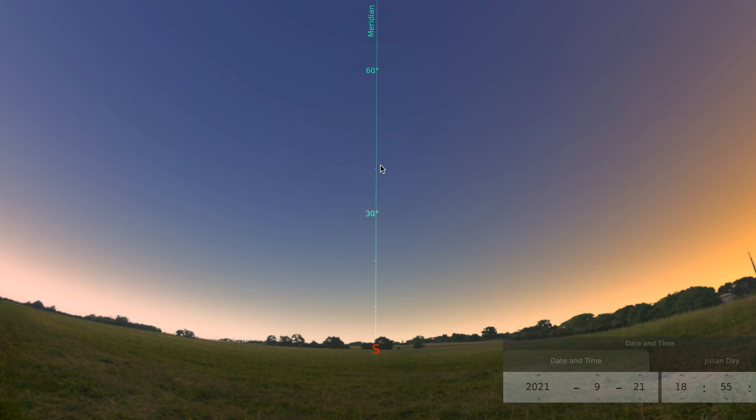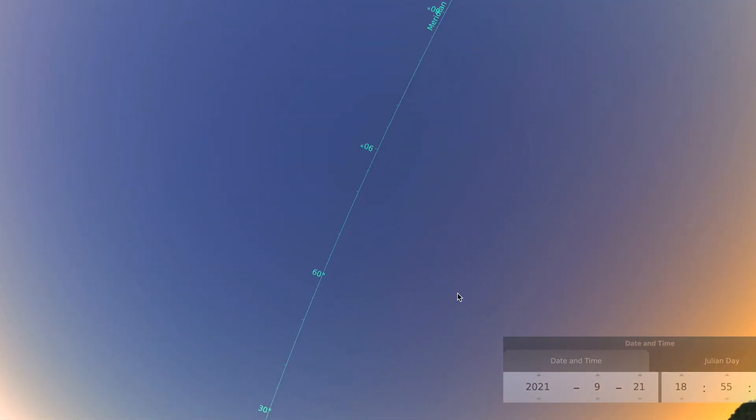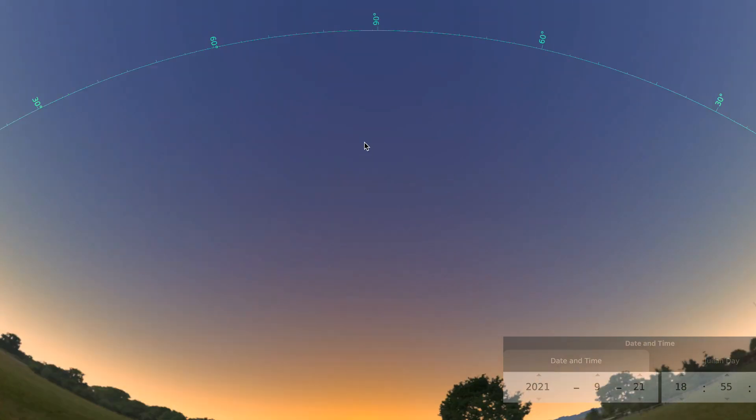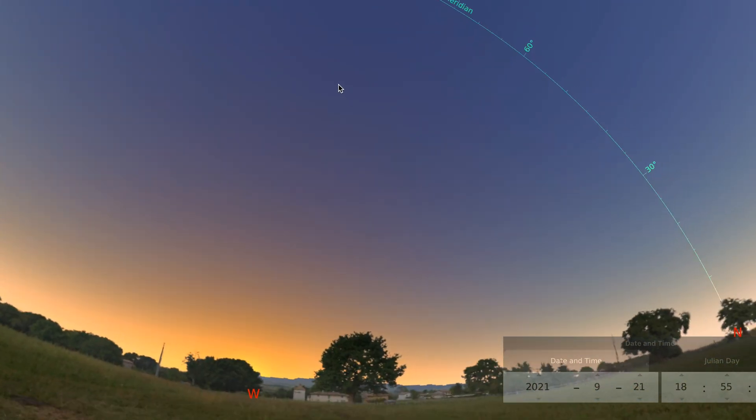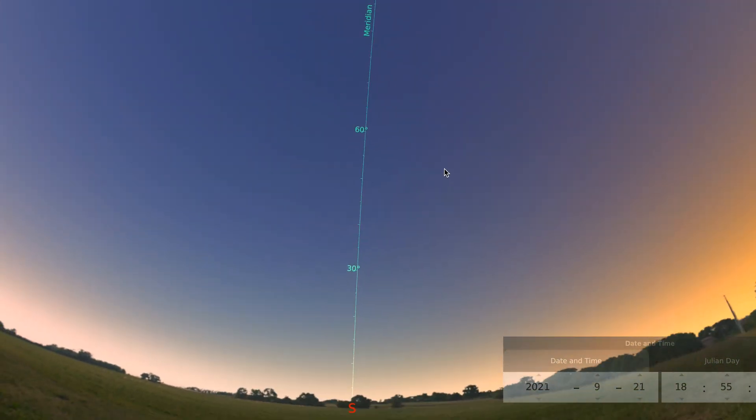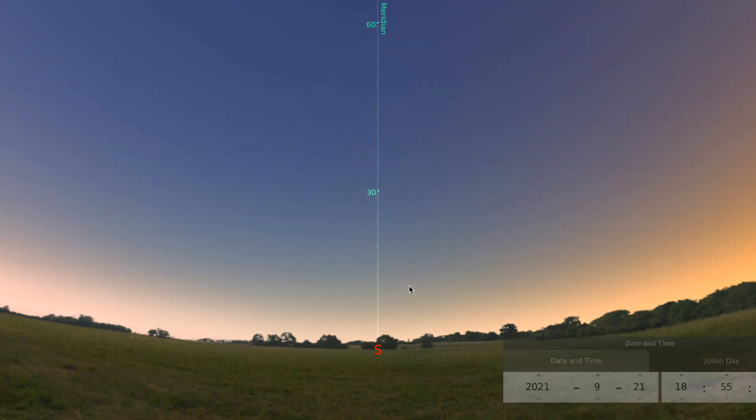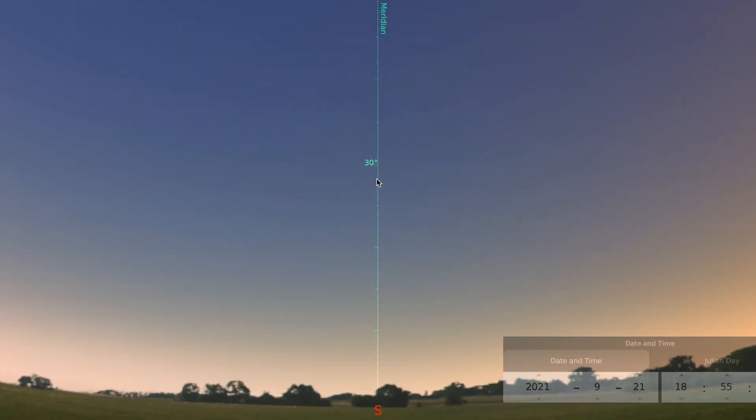There is this line here that goes from south all the way above us and around to the northern side. It cuts the sky in half, but it has these measure markings on it. You can see 30. Even here we have 20, 10.